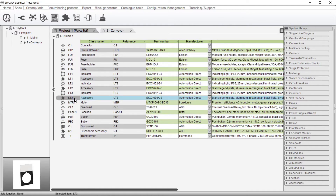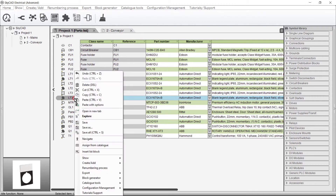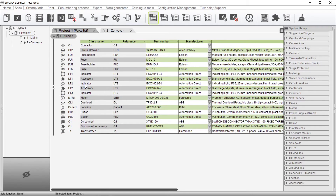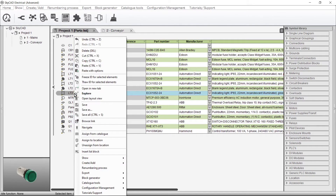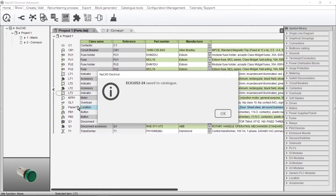Of course, if you don't want that accessory, you can delete it or change it. And if you don't want the main part to automatically include an accessory anymore, just delete the accessory and save the main part to catalogue again.